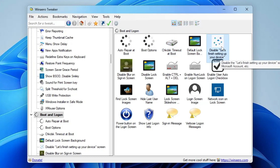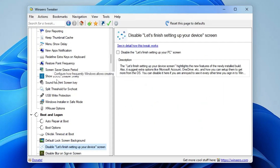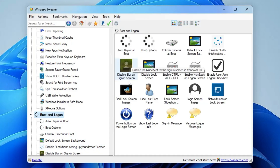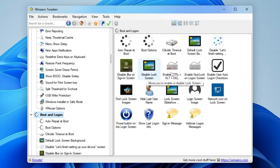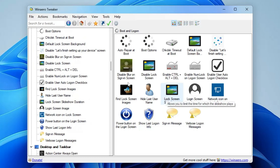Other Boot and Logon options include Chkdsk Timeout, Default Lock Screen, and Disable 'Let's Finish Setting Up Your Device' — which stops that recurring prompt. You can disable the blur on the sign-in screen, disable the lock screen entirely, enable Ctrl+Alt+Delete if it's not working, and enable Num Lock on the login screen, among many other tools.